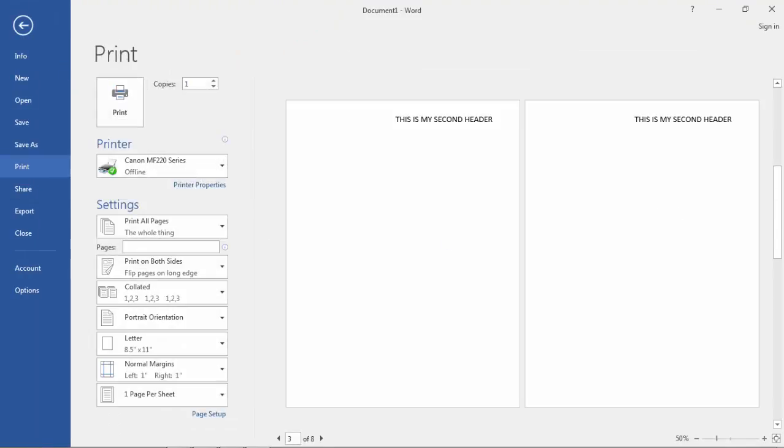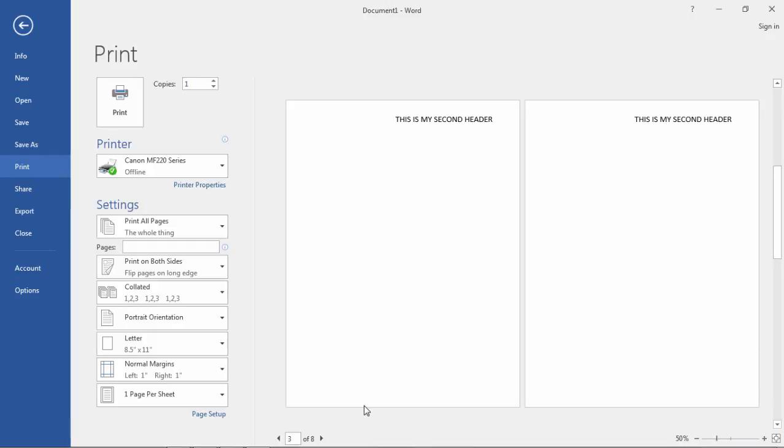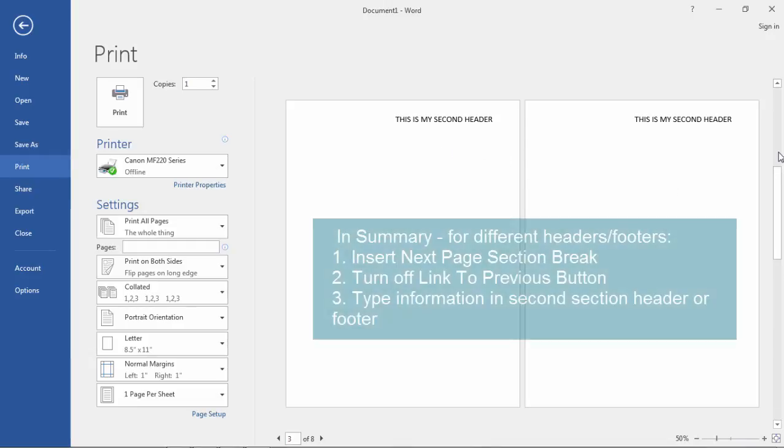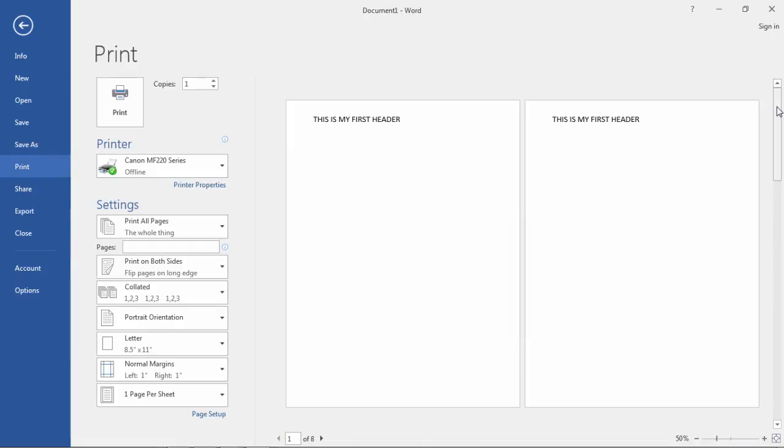Now let's go to Print Preview. So File, Print. Then notice here we have, this is my first header, this is my first header. And then second header, second header on pages three and four. And I just keep going. Now I'm on page seven and eight. So that's how you create a different header and footer on different pages of a document.